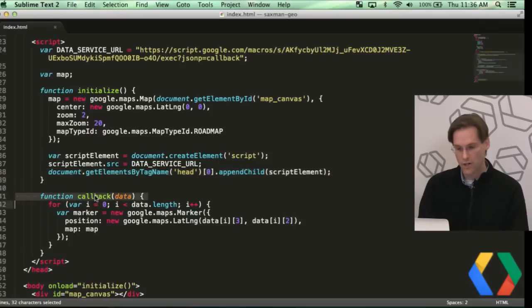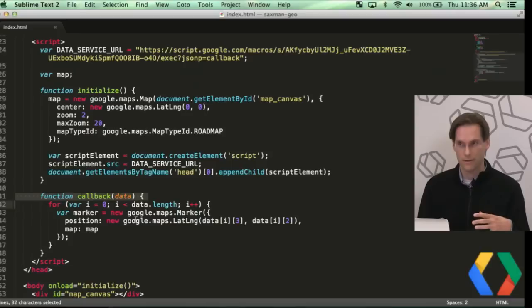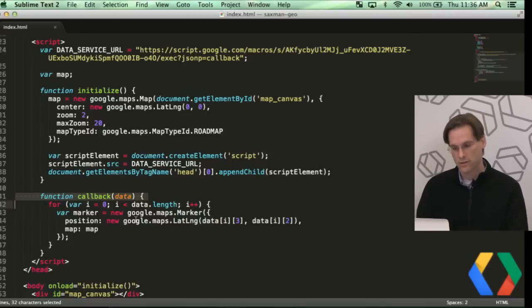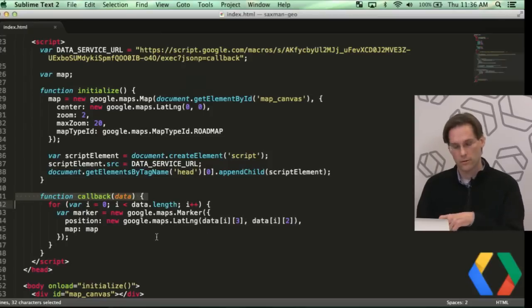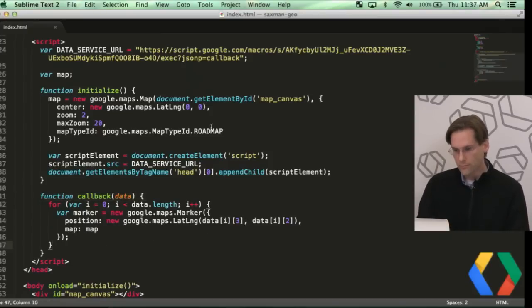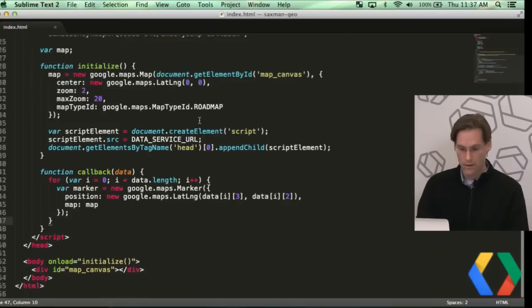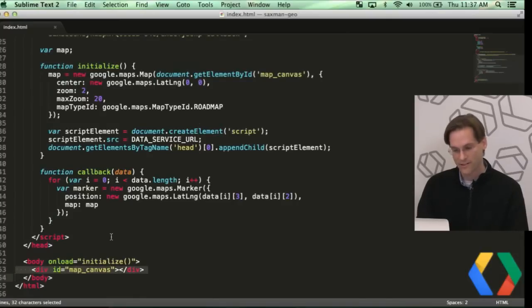And then I have a callback function. I'm getting the data back. This is just, you know, we saw the JSON before. It's actually just an array of an array. So I'm actually creating a marker for each of the lat long points that are in this spreadsheet. That's pretty much it. So I'm in a little bit of map canvas code down here.